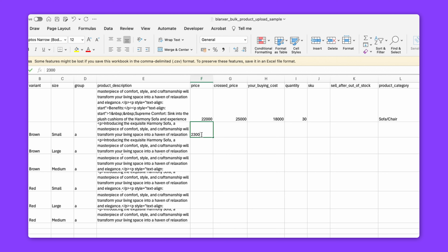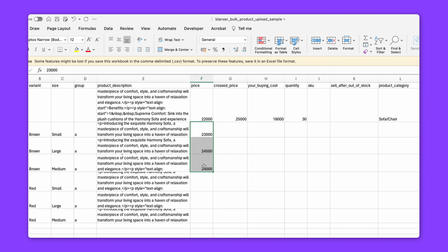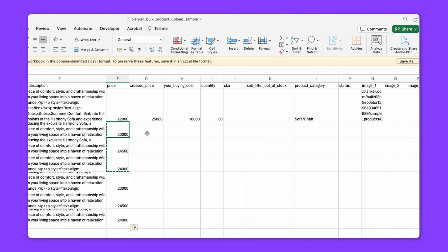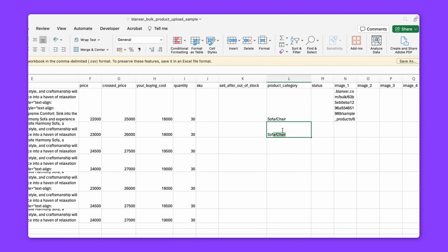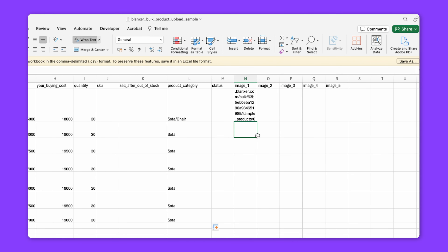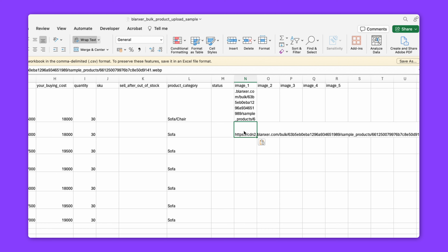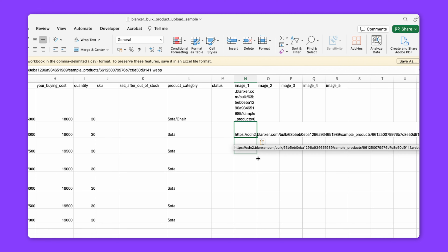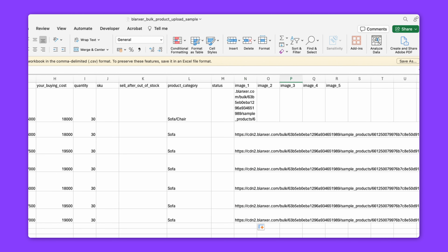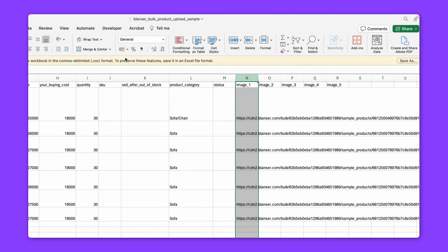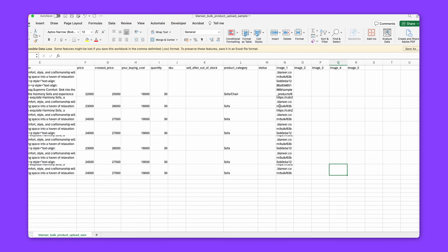We have to set different prices for different variants, and do the same for the image — copy the image and keep the same image reference for matching variants.